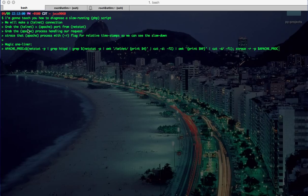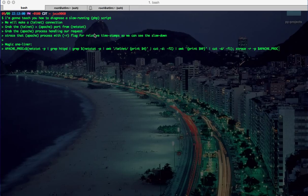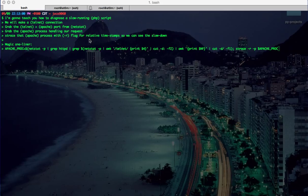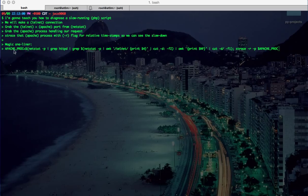We'll grab the Apache child process that's handling our requests and then strace that Apache process with the -r flag to get relative timestamps so we can see the slowdown. The magic one-liner we're going to use is right here.